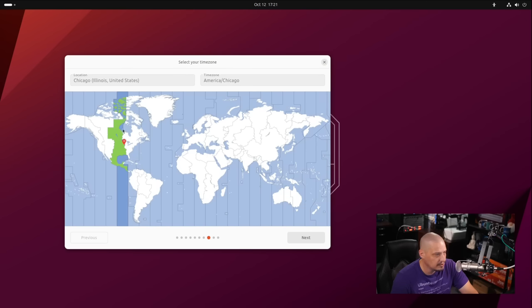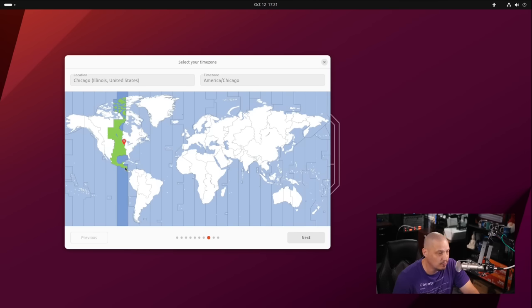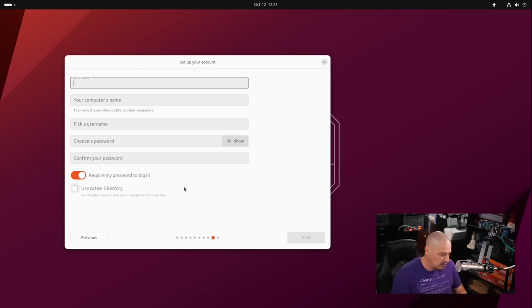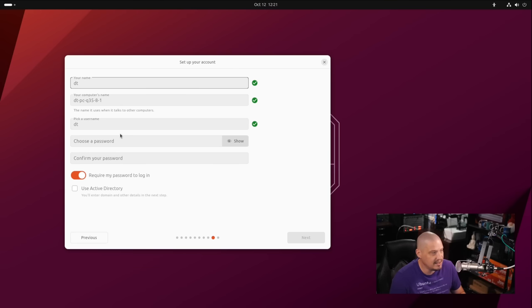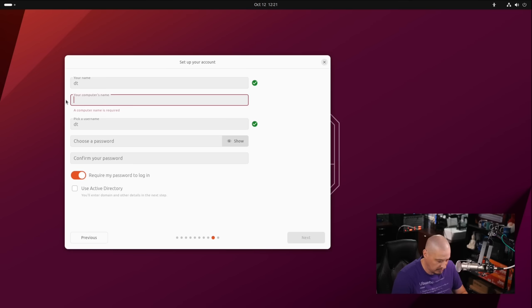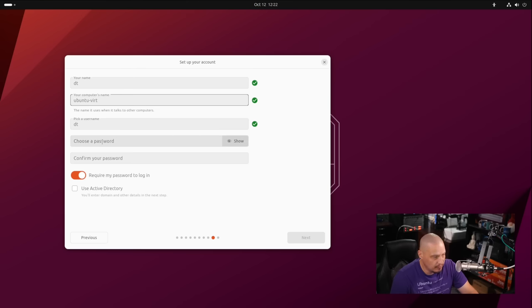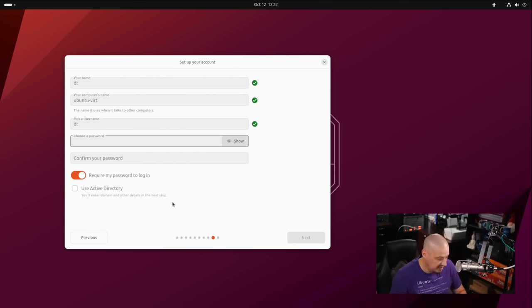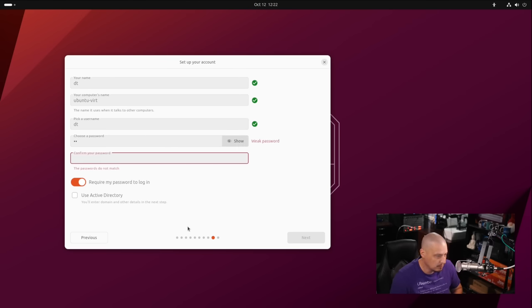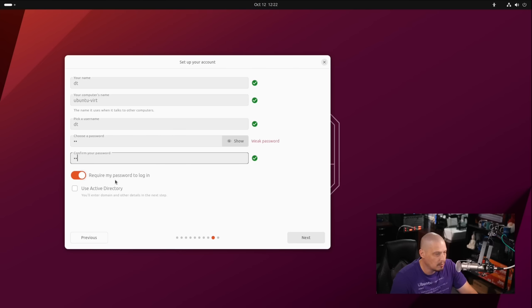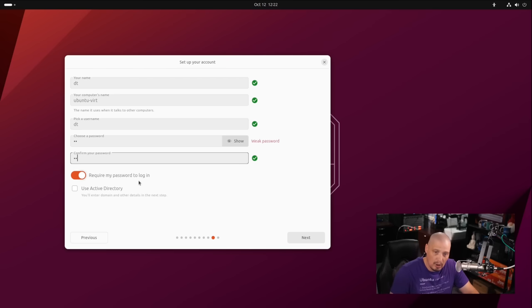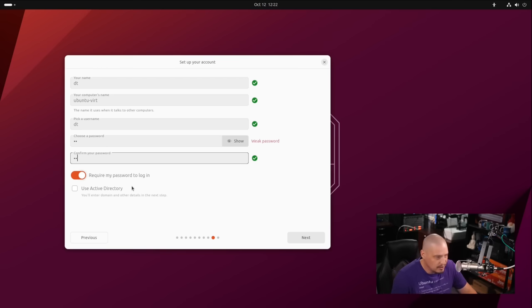While that's installing, it looks like we can pick our time zone. It has correctly chosen the central time zone in the U.S. for me, probably based off geolocation. Then we need to enter our username and password. I'm going to call my user DT. You can create a hostname for the computer or one is automatically generated. I'm going to change that to Ubuntu-Vert. Then I want to create a strong and complicated password and confirm it. Require password to log in is ticked on by default. I strongly suggest you leave that ticked on. You should always have to enter a password to get into a computer just for privacy reasons.